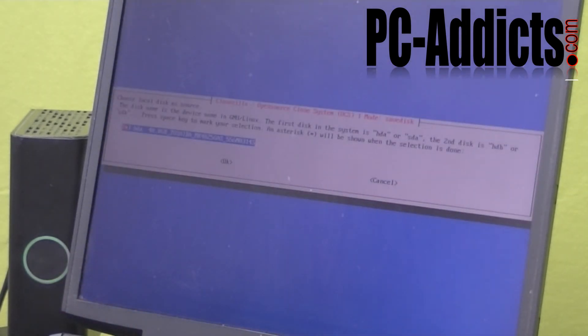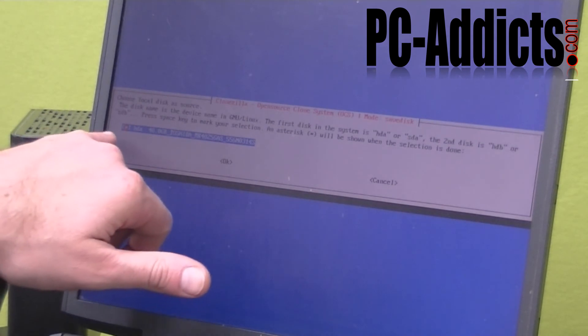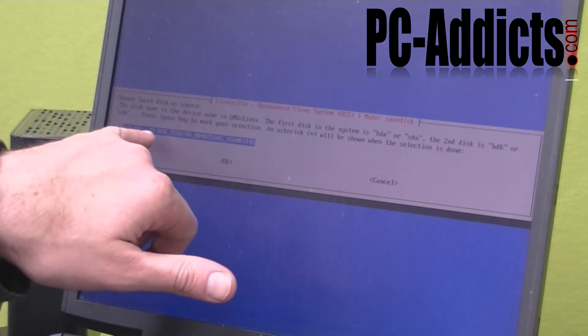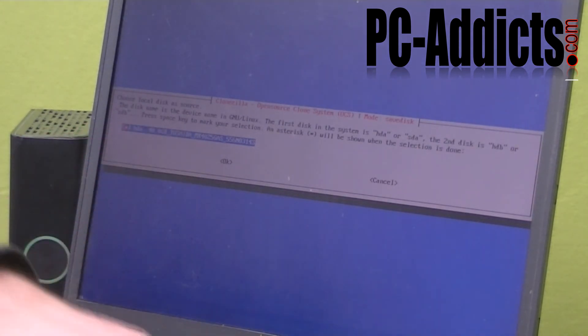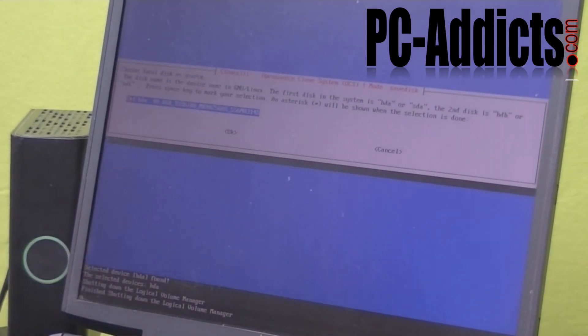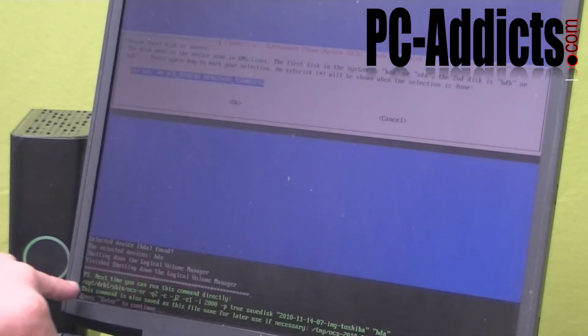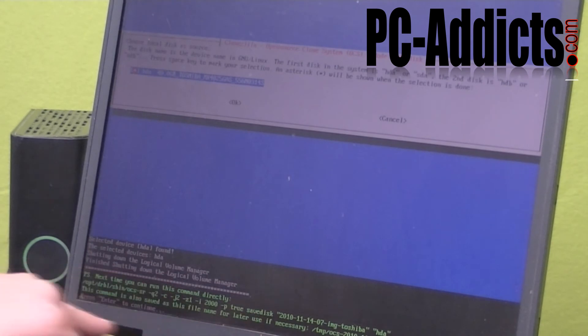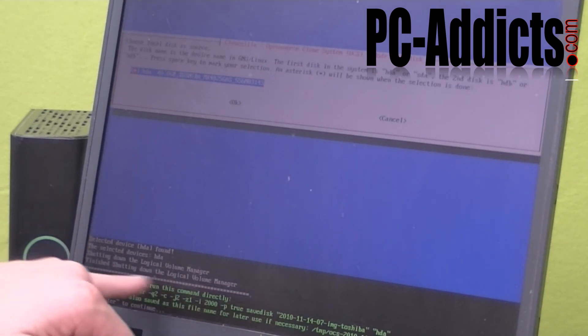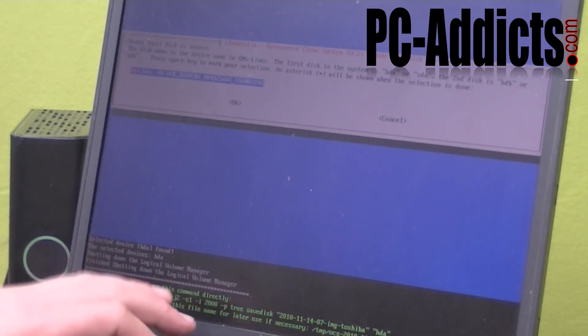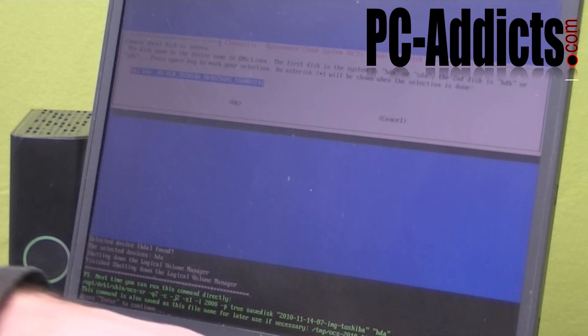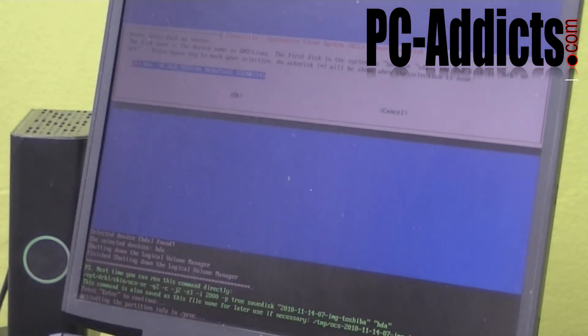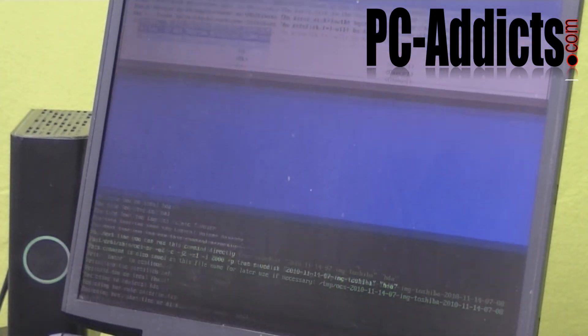Alright. And choose local disk as a source. The disk name is a device name. The source is HDA1, which is the 40 gig on the Toshiba laptop. So we're going to hit okay. Down here, it's just saying it saved a script that you can run or a command line. It's giving you a command line if you want to just script it next time. Make it quicker and faster if it's a regular thing. We're just going to hit enter to continue.